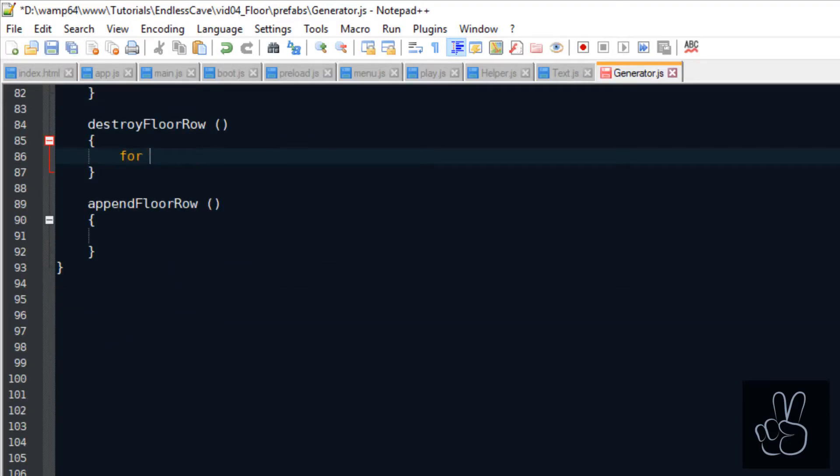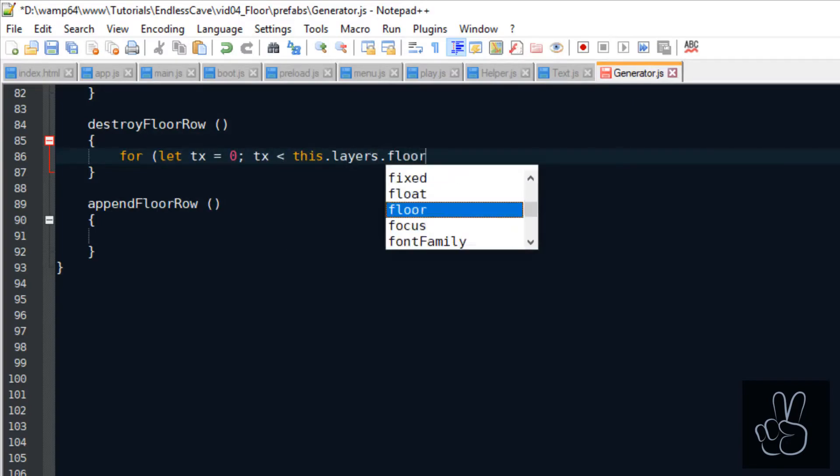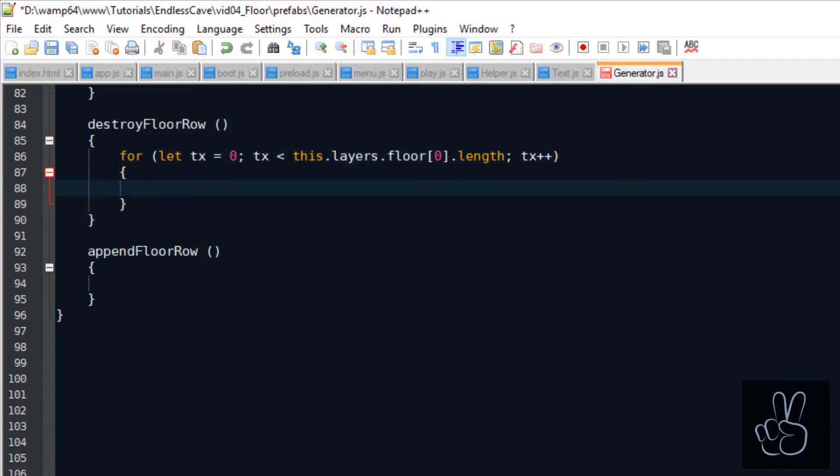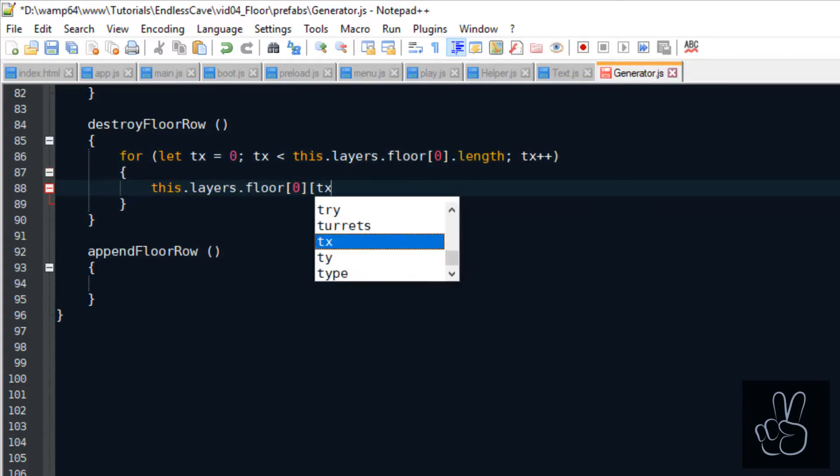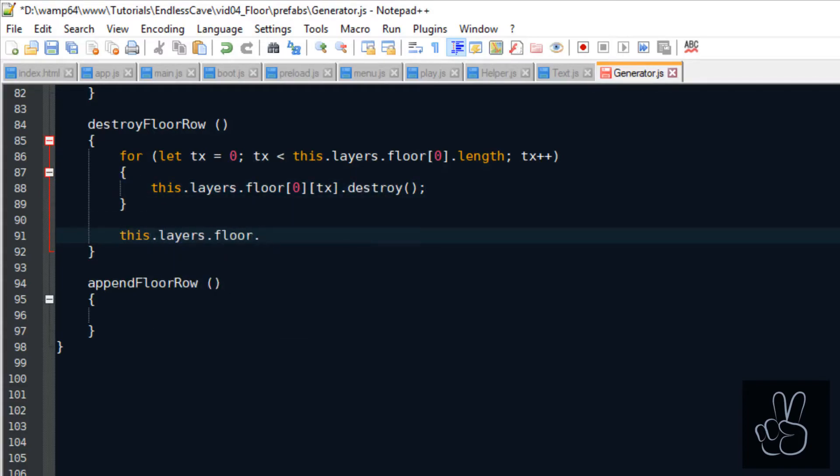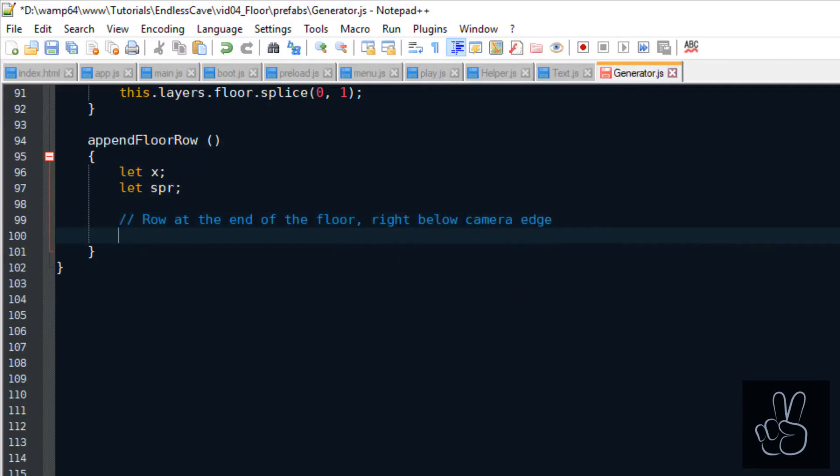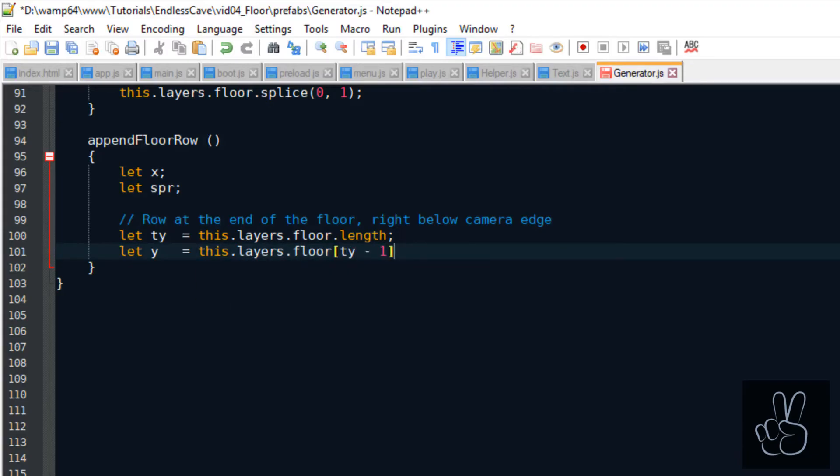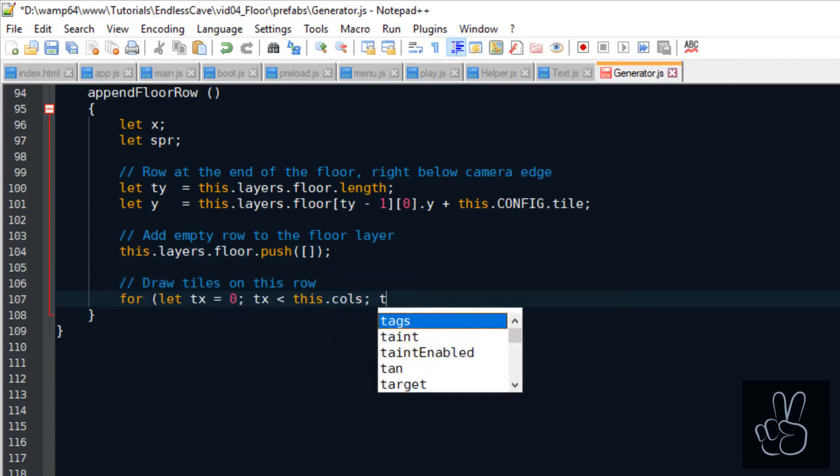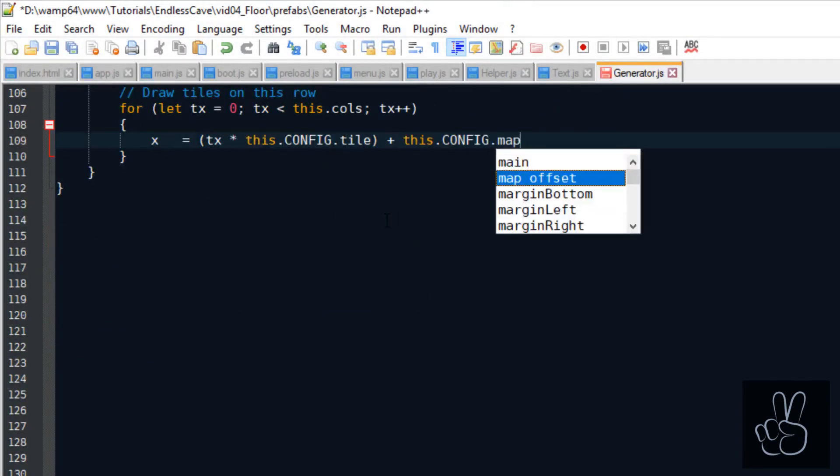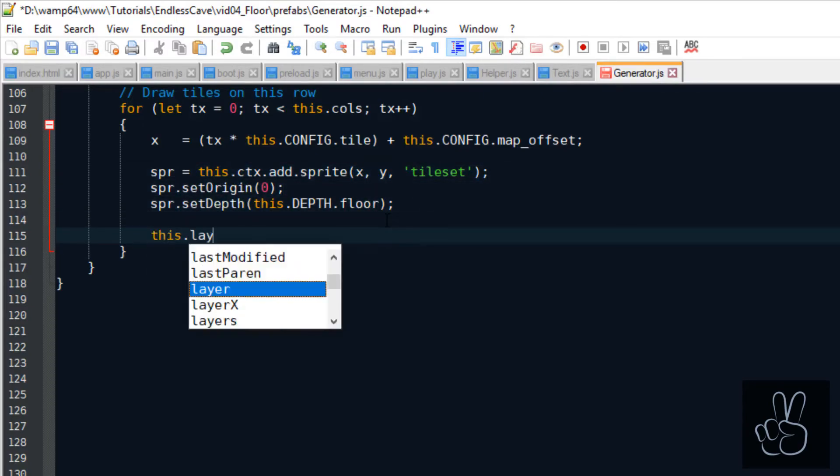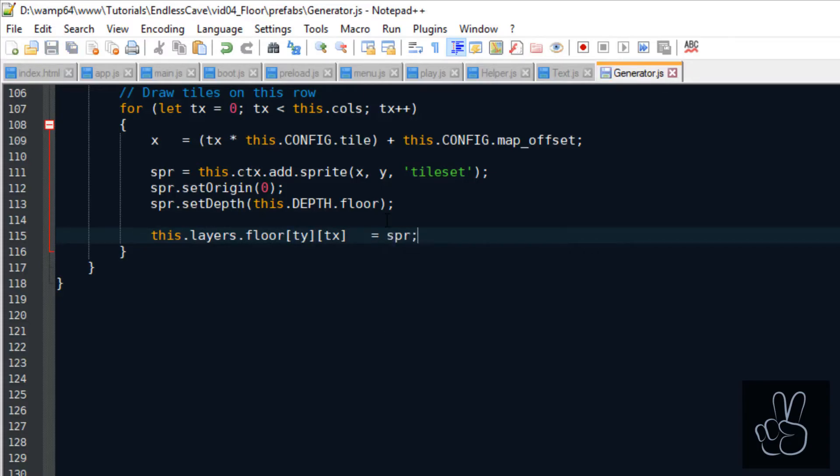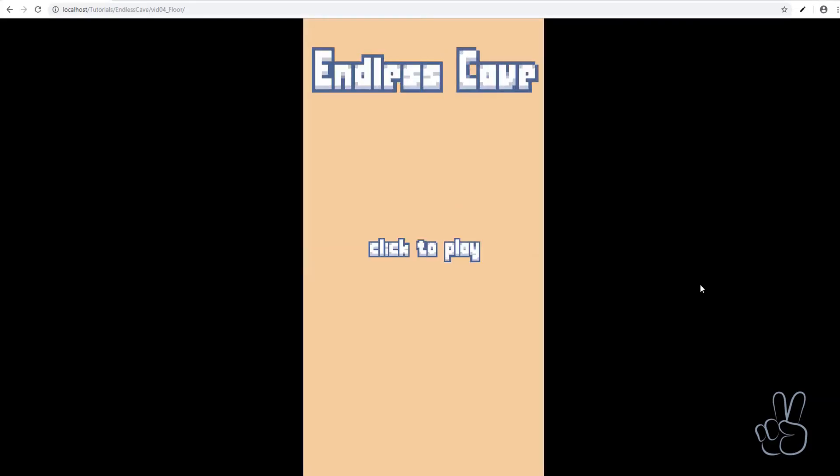So all we need to do is we loop through the first row in the floor grid, destroy every tile, which is just a phaser 3 sprite. We destroy it and then we splice the first row from the floor grid. To append the row, we first need to calculate the Y value of the new row. Then we add an empty array to the floor grid, which is also an array. And finally, we can create the tile sprites just as we did in the create floor method earlier. We have already integrated the generators update method into our play scene. So all that's left to do now is refresh the browser window and you will see how the floor is scrolling endlessly and the camera is moving lower and lower down into the cave.